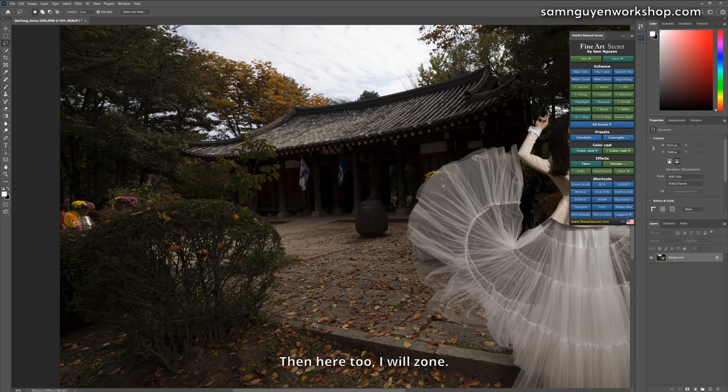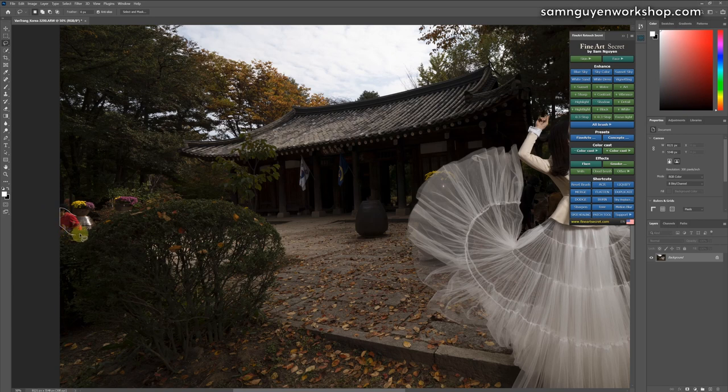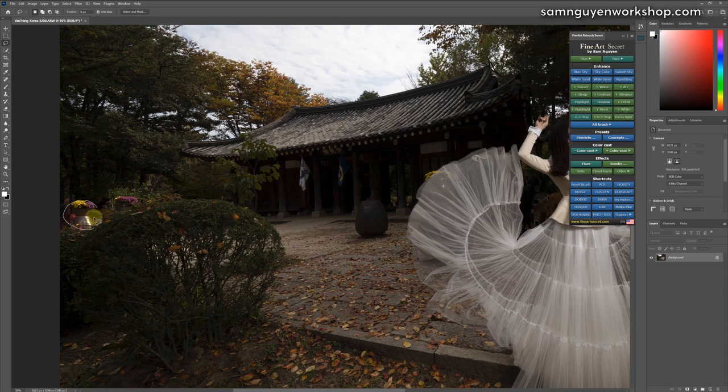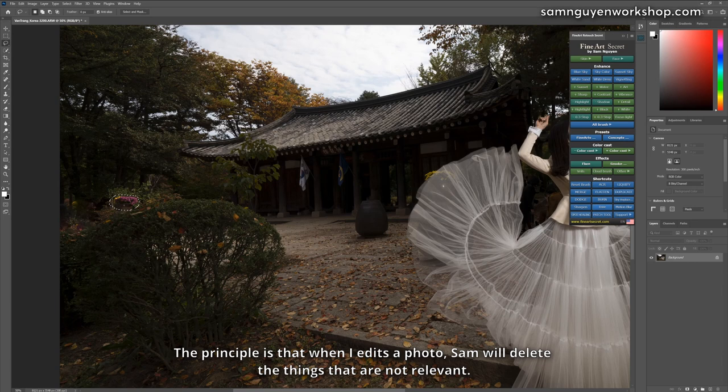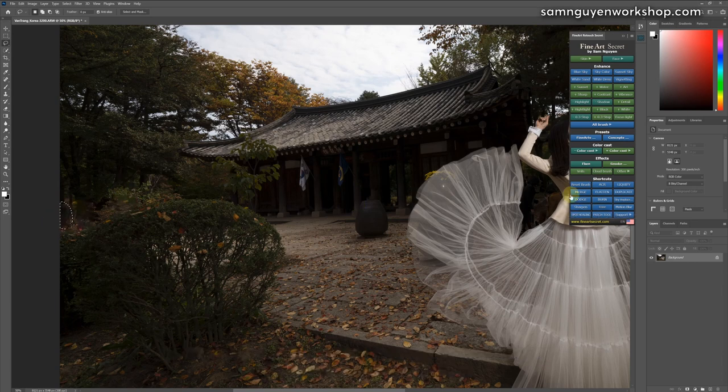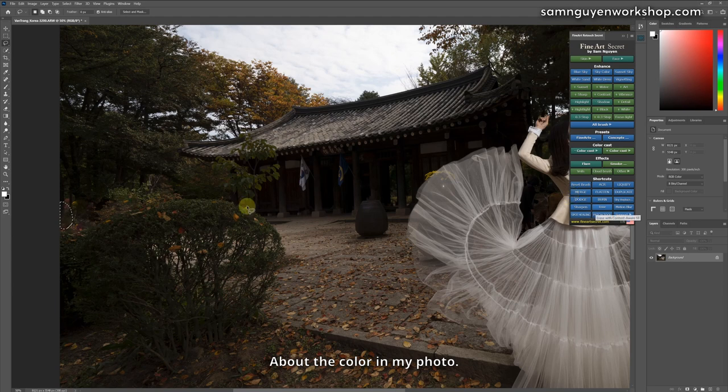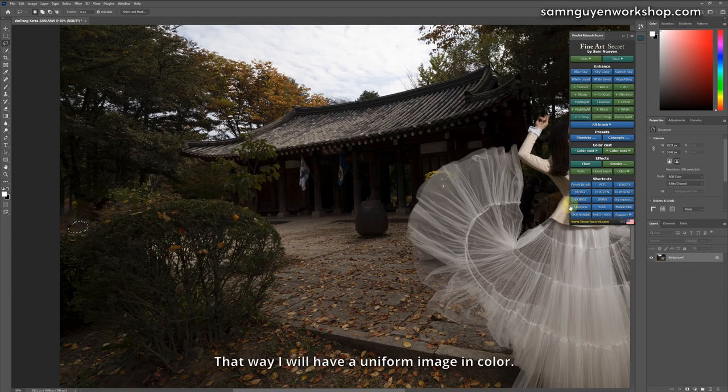Then here too, I will zone. Click erase. Zoning. Click erase. The principle is that when I edit a photo, Sam will delete the things that are not relevant about the color in my photo. That way I will have a uniform image and color.